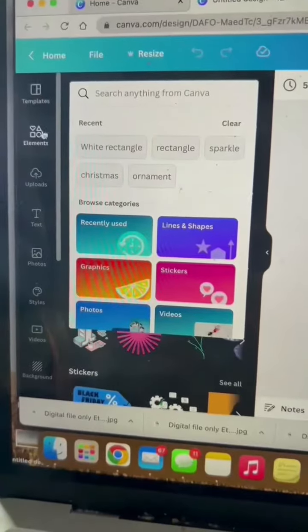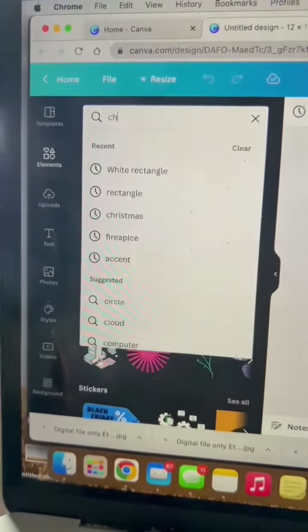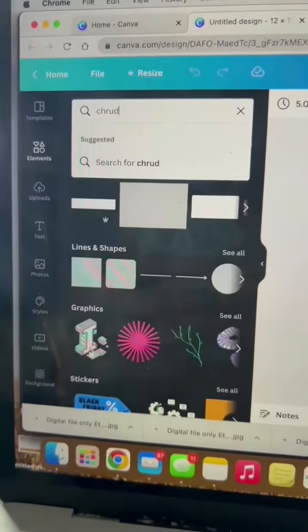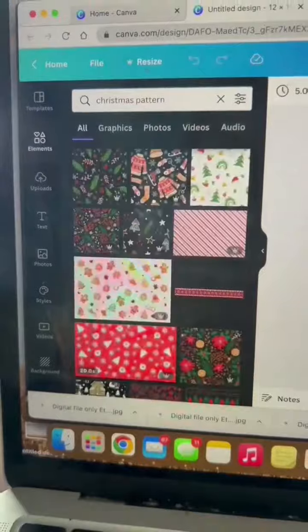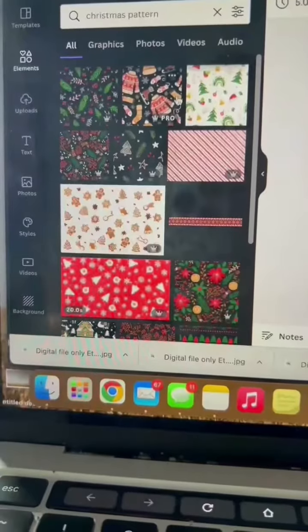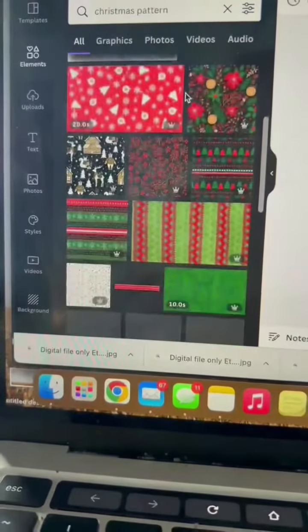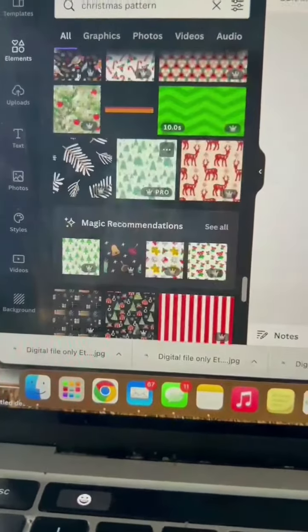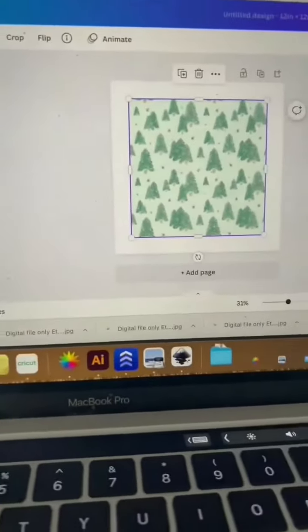Then you can click on the elements tab and you can search for any pattern you want, but I'm going to search for a Christmas pattern. So many cute options. I'm going to do these little trees because cute.